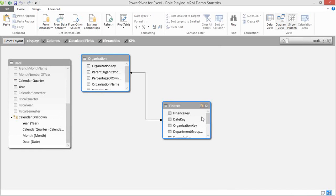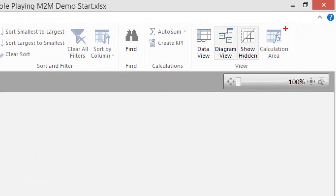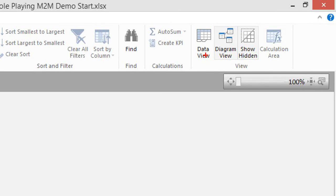Right now we're currently looking at the design view of our data model. If you see a grid, up here on the top right-hand corner of the Home tab in your Power Pivot screen, you'll see the View section. You can toggle between the data view, which is your grid view, and the diagram view. And we're looking at the diagram view right now.